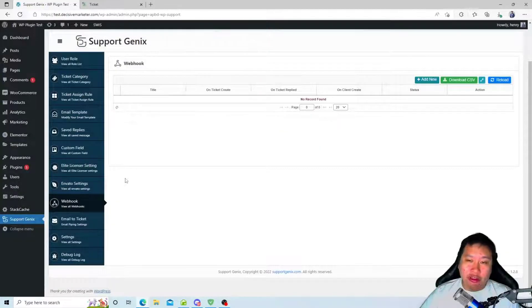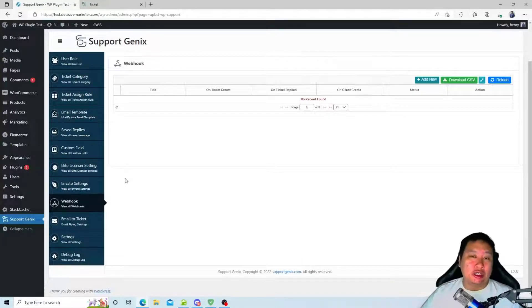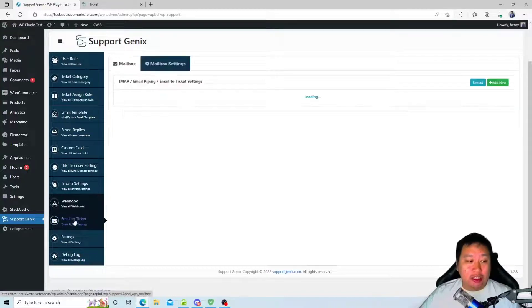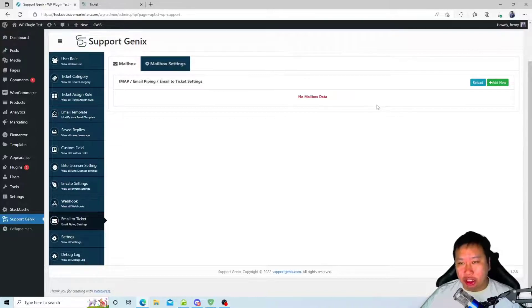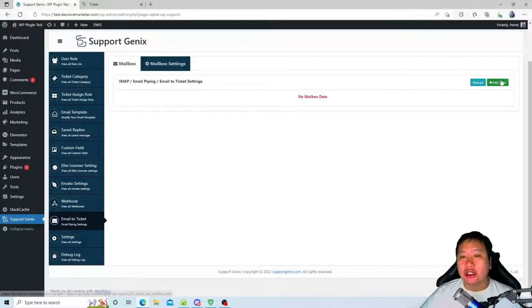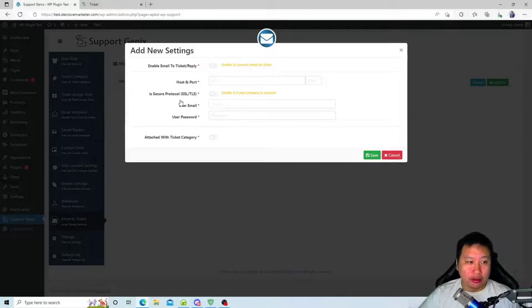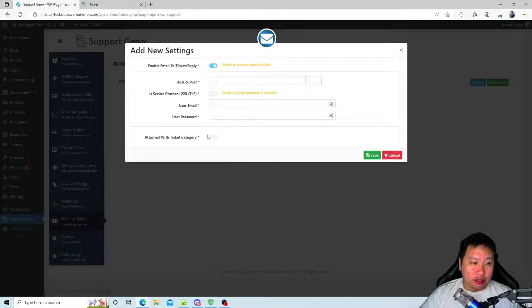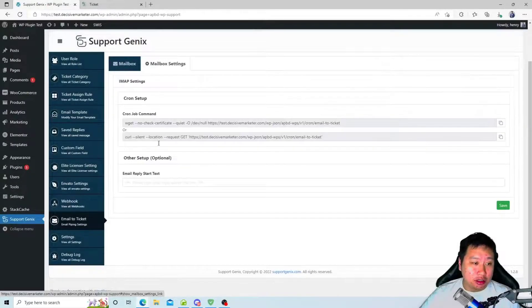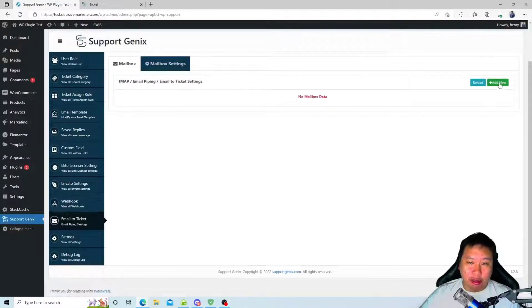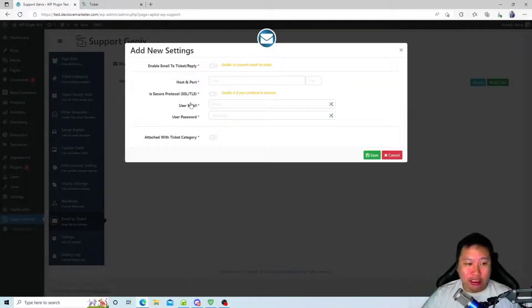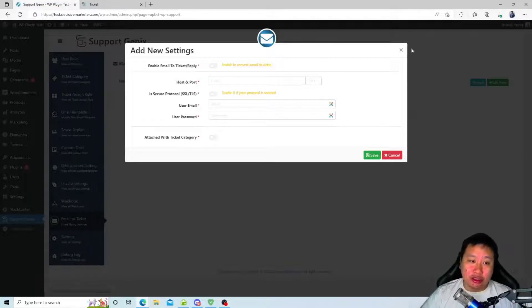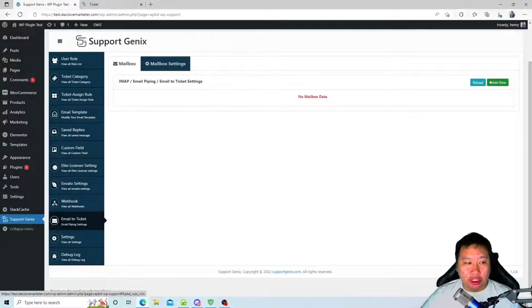You can have a new ticket coming in and send out a Discord message to a channel or whatever it is. Next is email to ticket, where you convert your emails coming into your mailbox as a ticket. You can set up the ticket right here. You enable this, put in your email settings, your IMAP email settings, and it's going to pull in and automatically convert these emails into a support ticket that you can reply from within Support Genix itself.